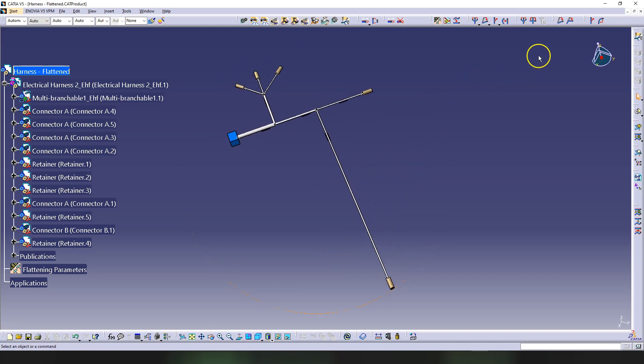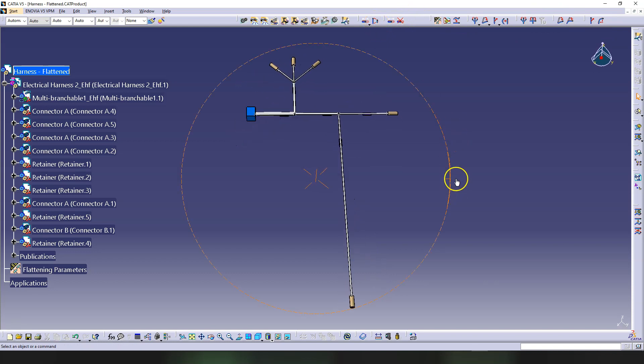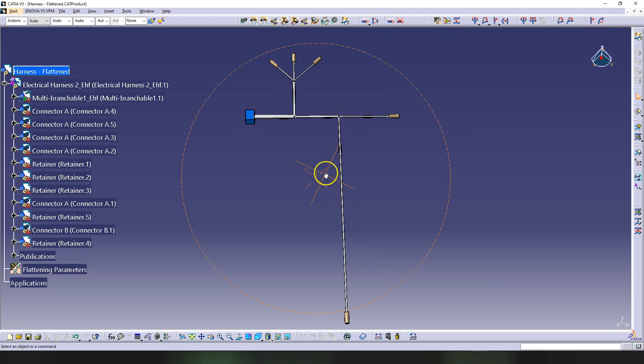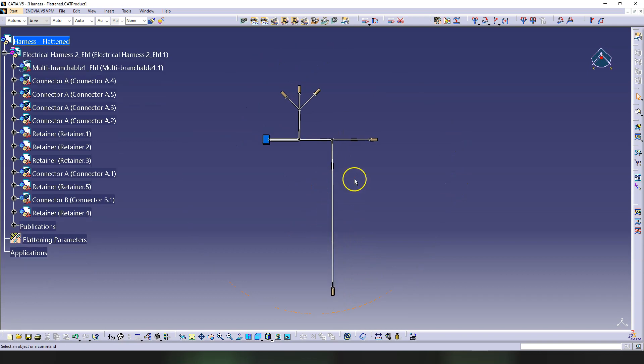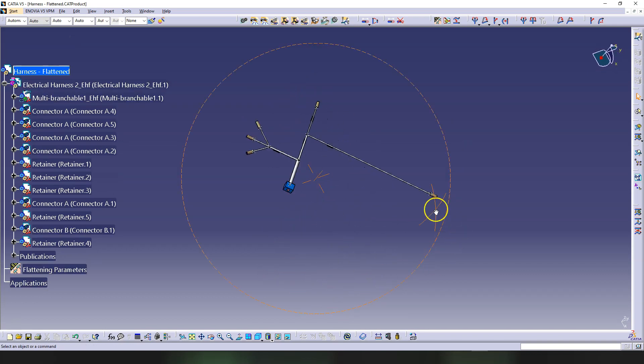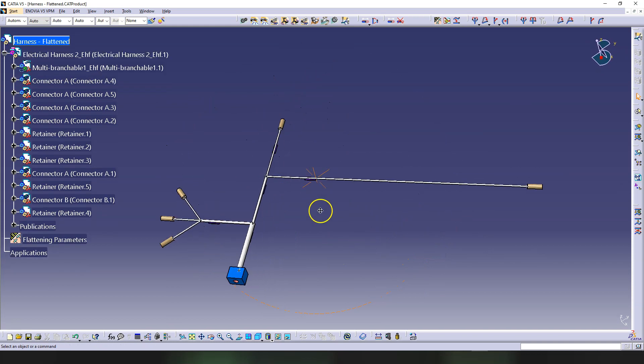Now the last command that we said here we needed to demonstrate—we did those in the previous videos—and the last one was Scale. For example, if you have this harness, this is not going to fit on a paper because of this very long branch, so we are going to scale this down.